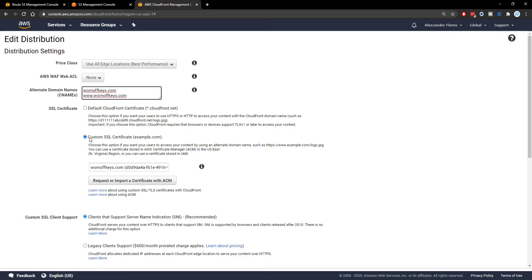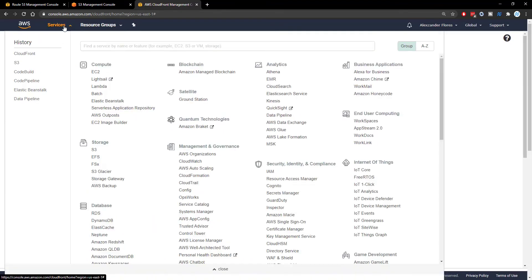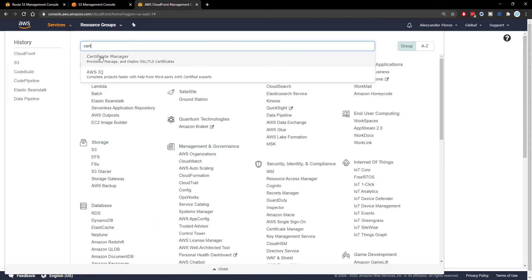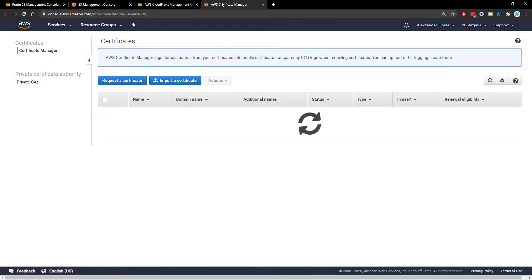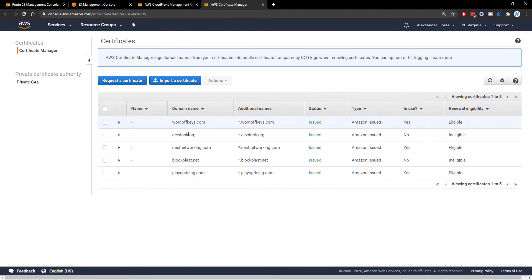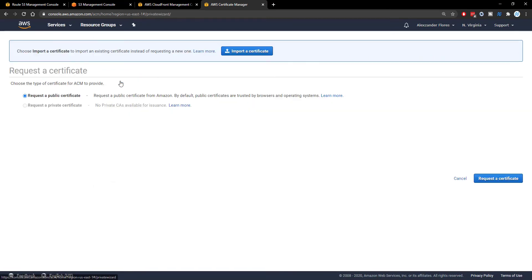You then want to select custom SSL certificate. And this is assuming that you actually have a SSL certificate using Certificate Manager. So if I open this up, we see warnoffkeys right here. If you don't have one, you can go to request a certificate with this button right here.